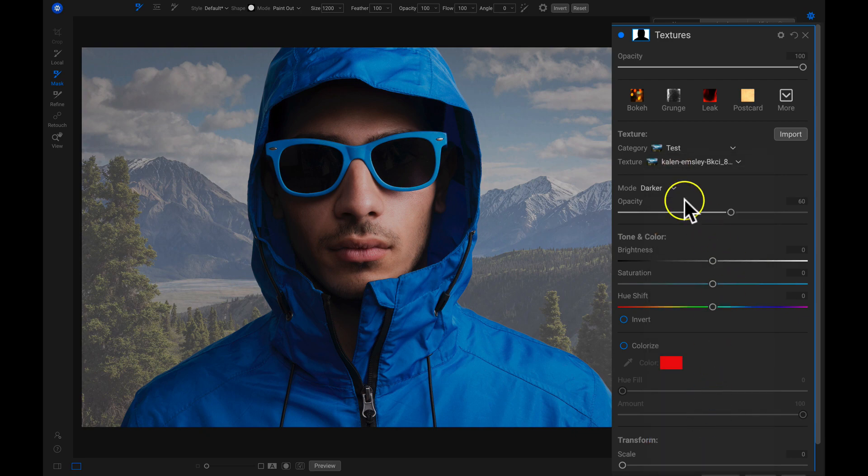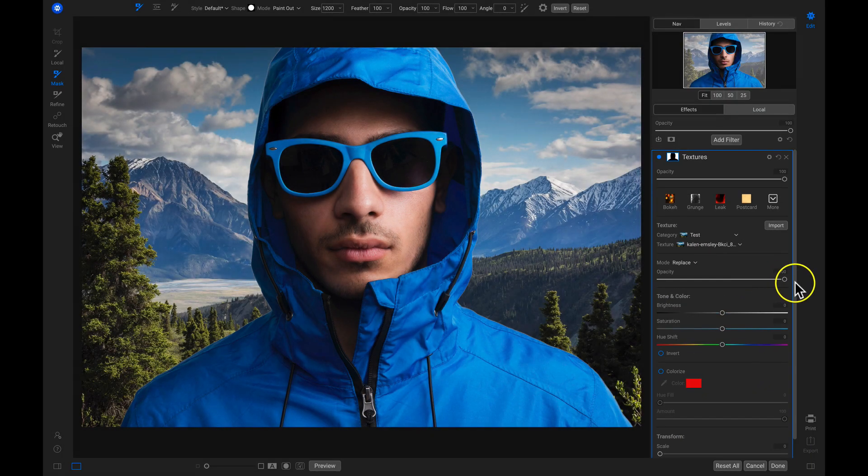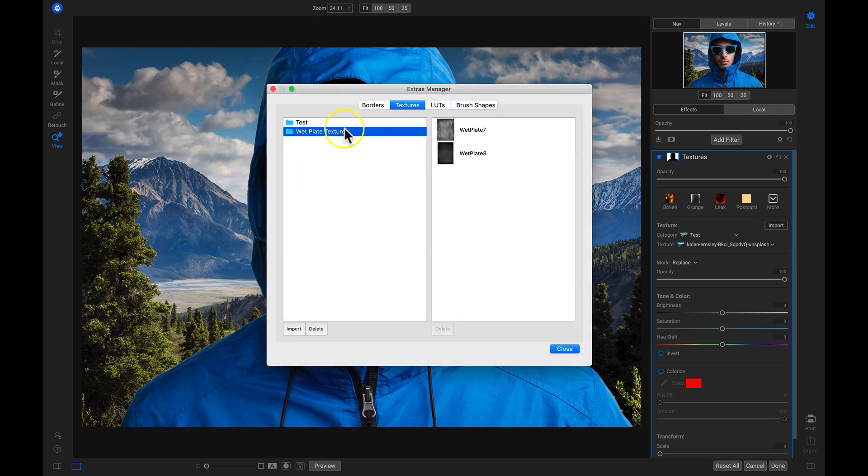On1FX has a vast array of backgrounds and textures built directly into it, but you can import your own creative assets and even manage them.